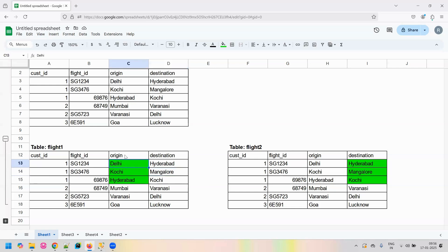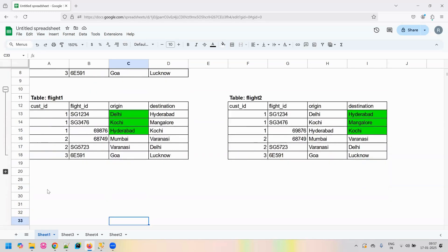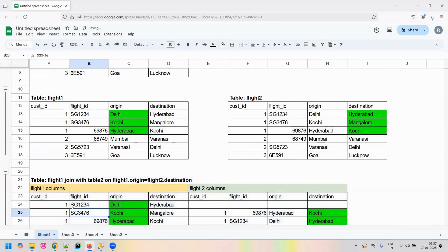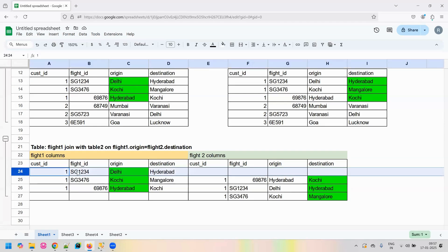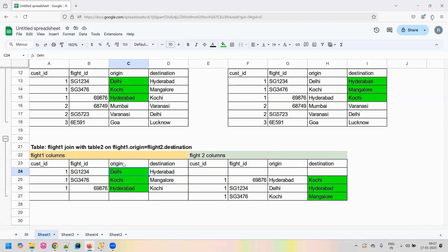So we are going to join this table based on origin of the first copy and destination of the second copy. Once we do that, for Delhi in the origin, there is no destination of Delhi because the customer is never going to come back to Delhi as that was the starting point. So we will never find a matching record for origin equal to Delhi in the destination. If we are able to identify such records where there is no match, we can say that this is our source or starting point.